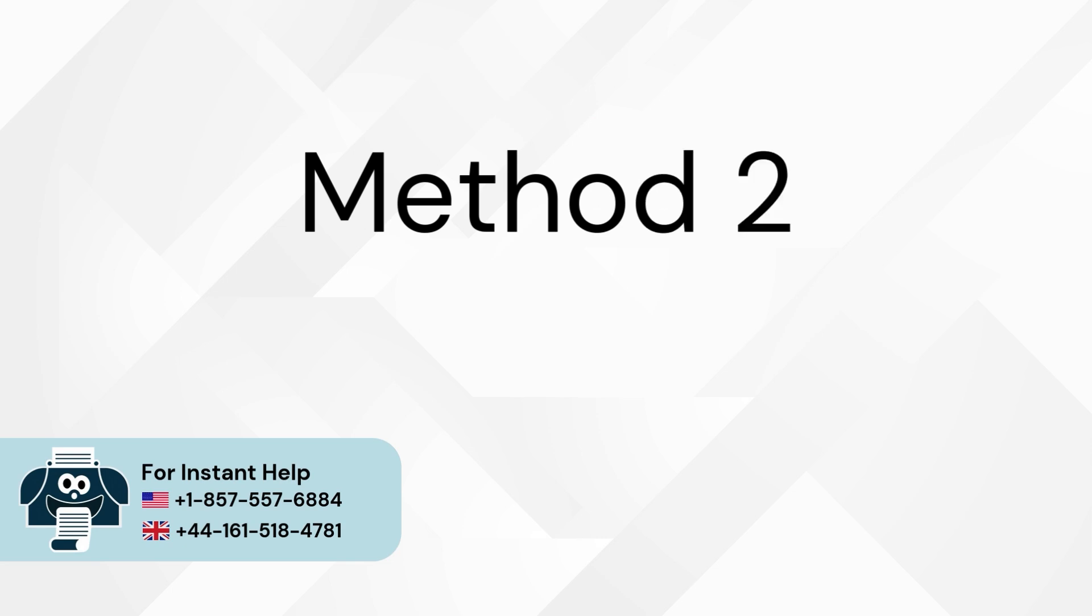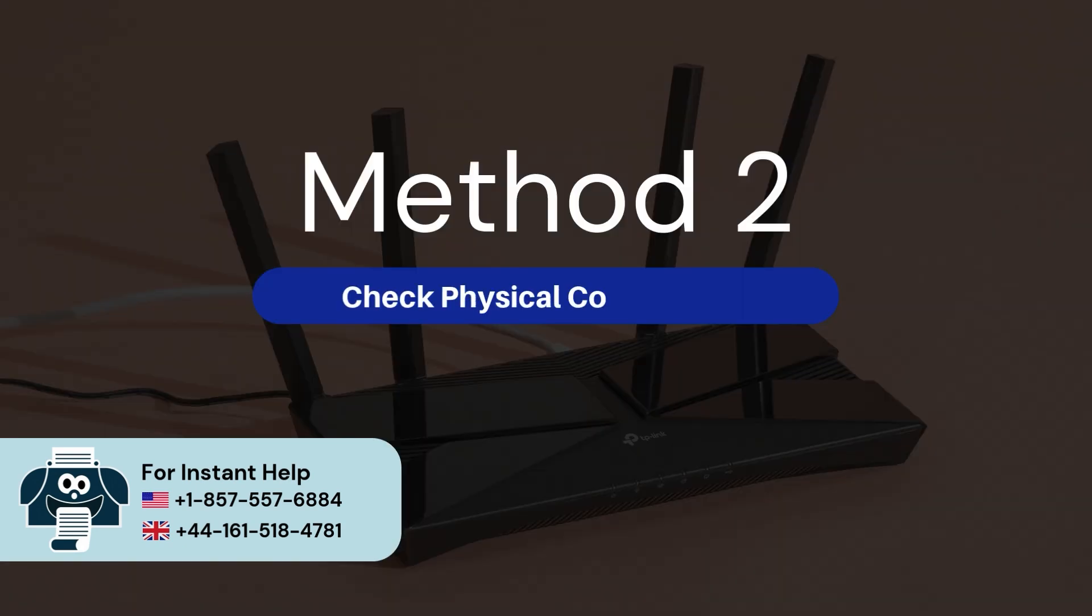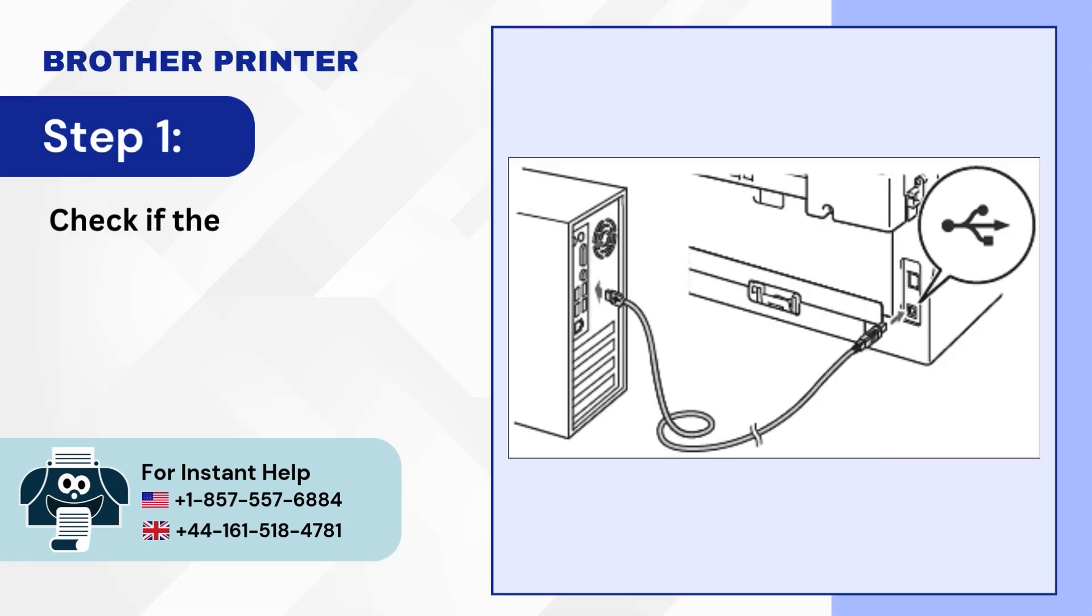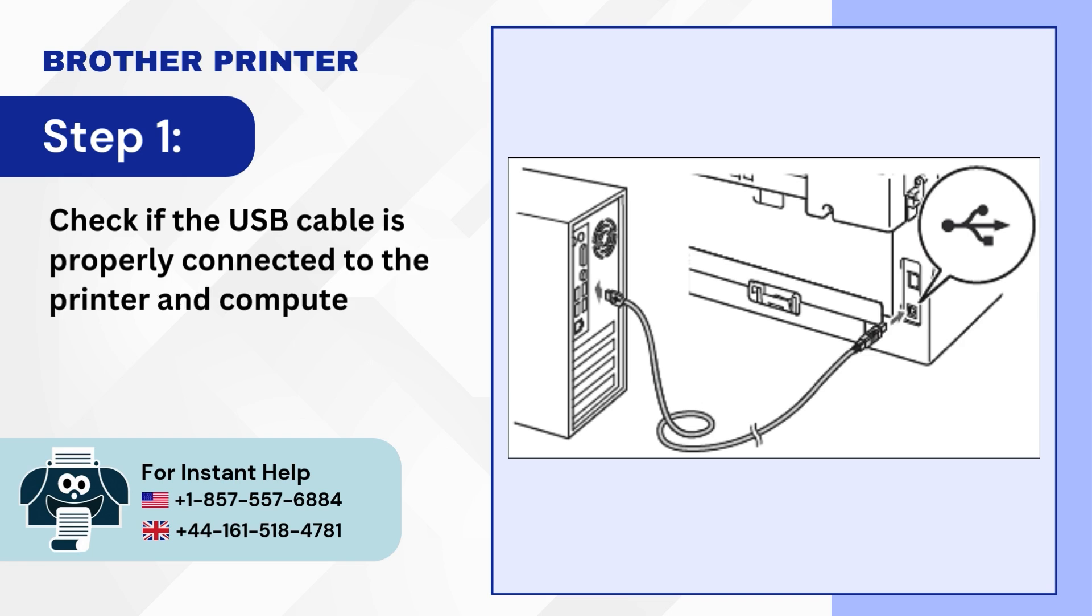Method 2: Check physical connections. Step 1: Check if the USB cable is properly connected to the printer and computer.